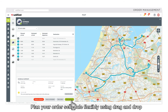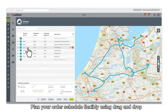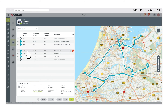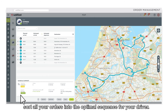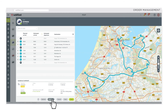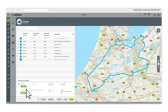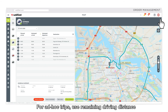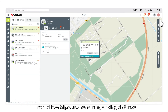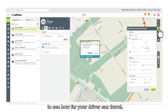Plan your order schedule flexibly using drag and drop. Or in one click, sort all your orders into the optimal sequence for your driver. For ad hoc trips, use remaining driving distance to see how far your driver can travel.